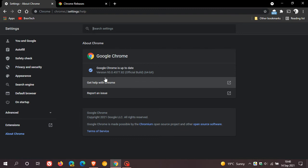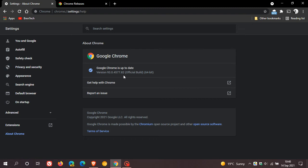So the latest version you should be on to get these latest security updates is 93.0.4577.82. The version stays the same. It's just the point release on the end, 0.82, that carries those important security updates to the browser.